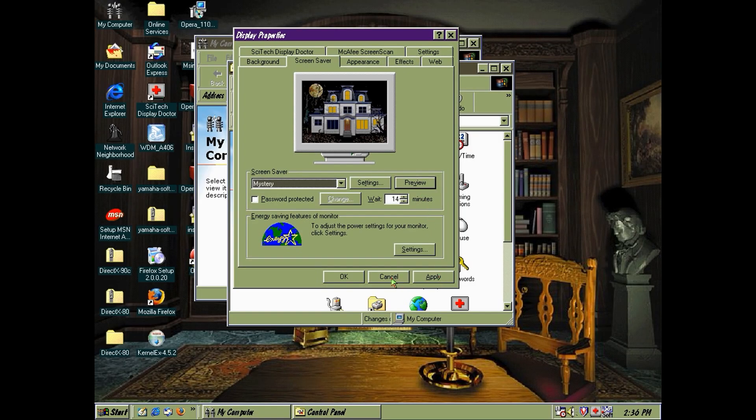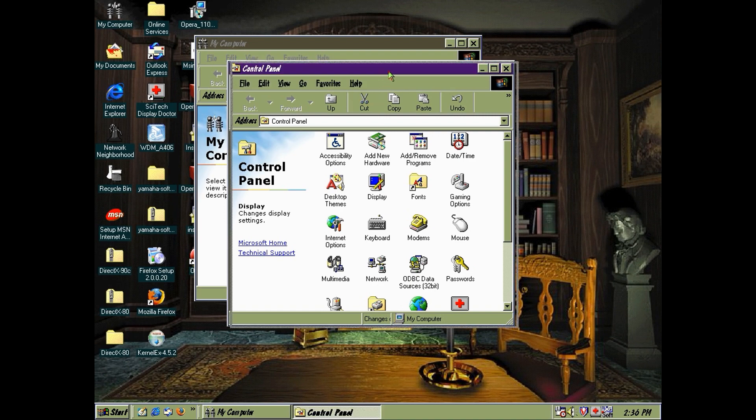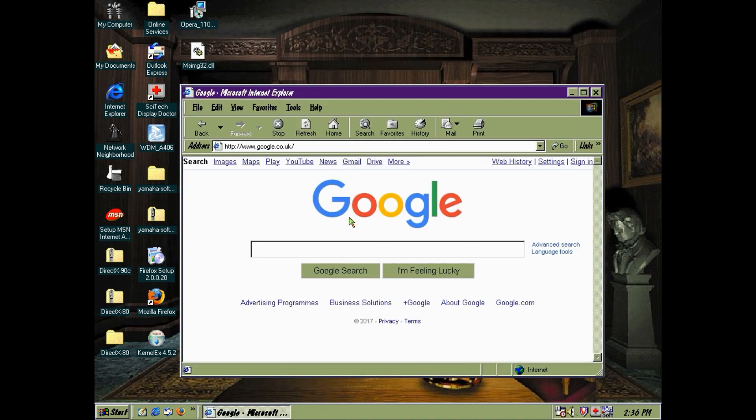Alrighty then, that's everything pretty much set up. We are now horrified. Of course, if we wanted to horrify ourselves even more, we could always fire up Internet Explorer 5. That's pretty horrific, just by itself.